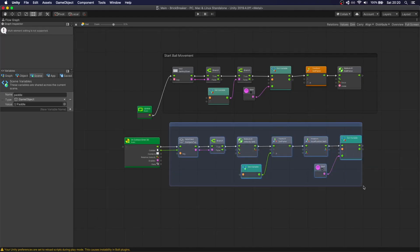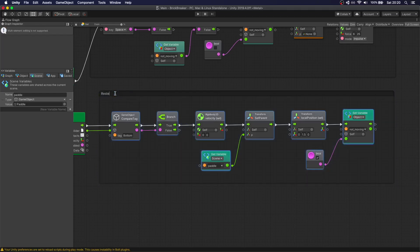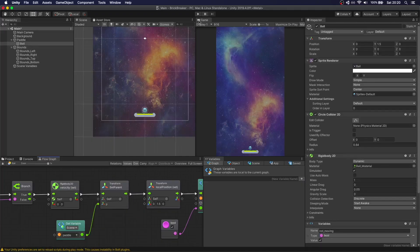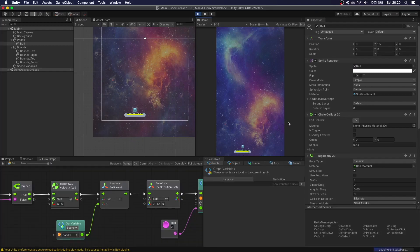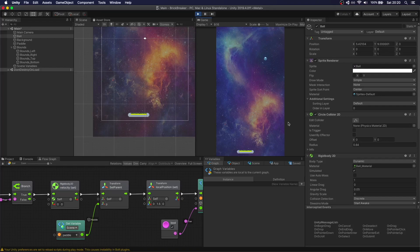We create a group and call it 'restart if hit bottom'. Let's see if this works. We're moving, we launch, it hits the bottom — and it resets perfectly. Now if we press space again, it launches correctly.